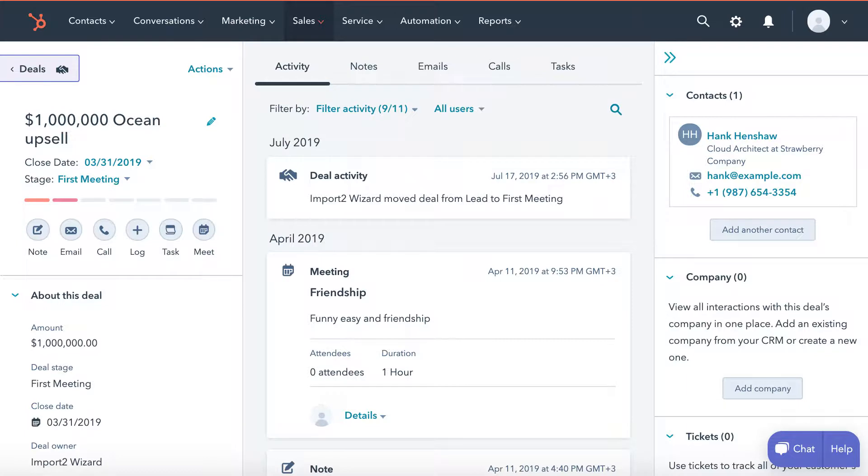I will quickly show you how to export your HubSpot deals and related contact details with ImportToWizard. Let's set up export.